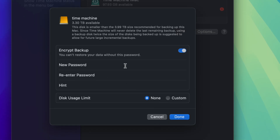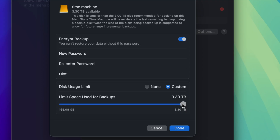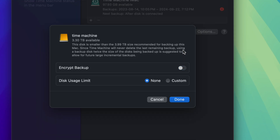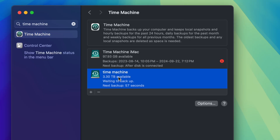You can enter a password if you want. For disk usage limit, most people should leave it as None since we already sized the partition for Time Machine. You could set a custom limit, but that defeats the purpose of partitioning. For encryption, if you're worried about theft turn it on; if it's just at home, leave it off. Click Done — Time Machine backup is set up.